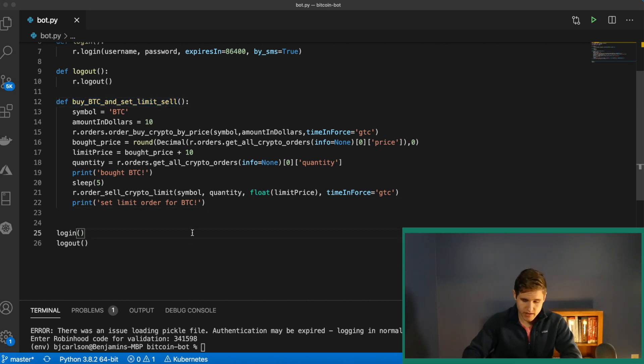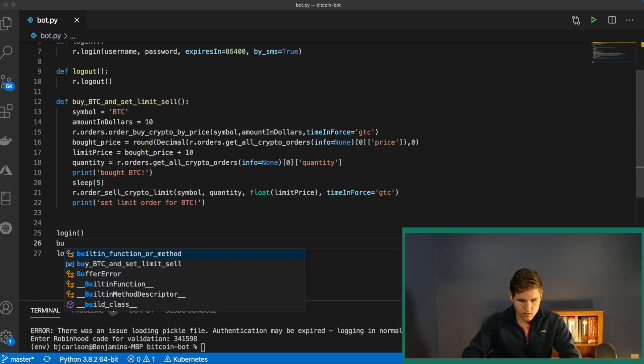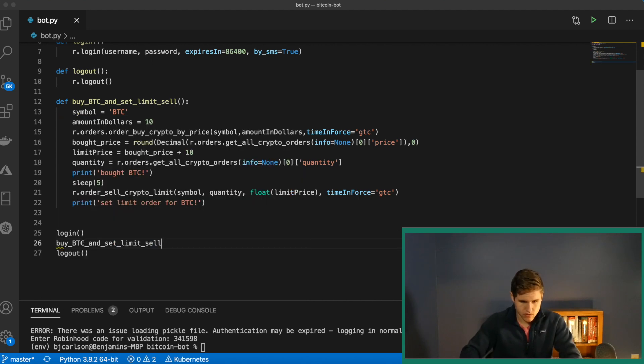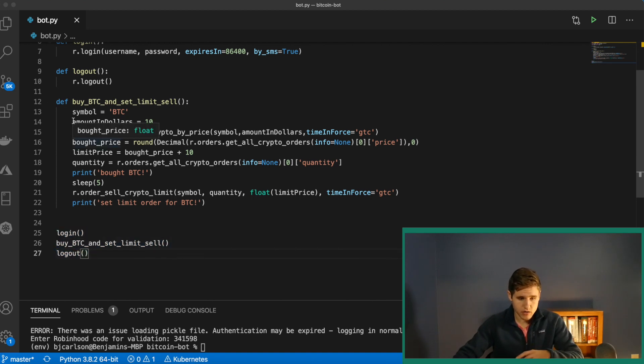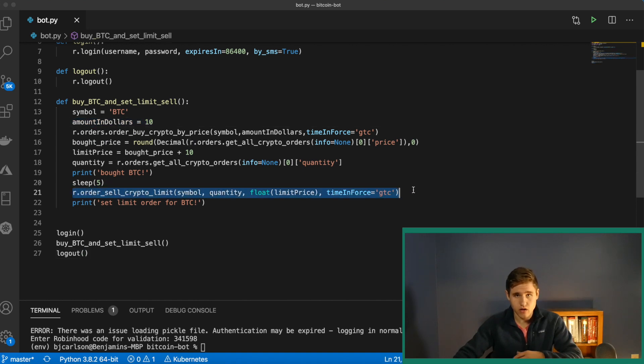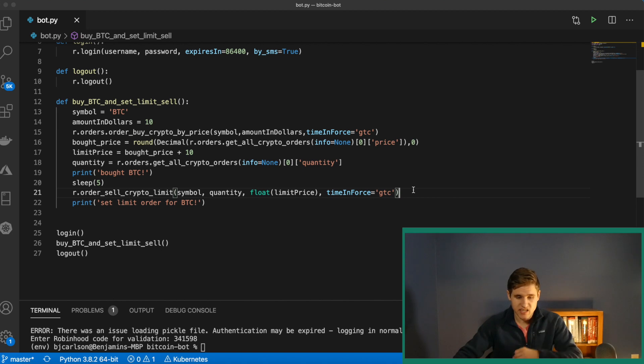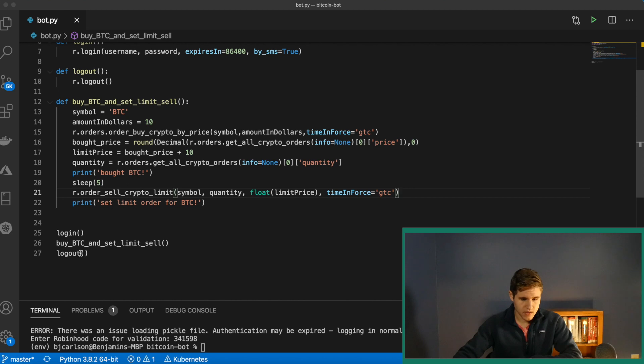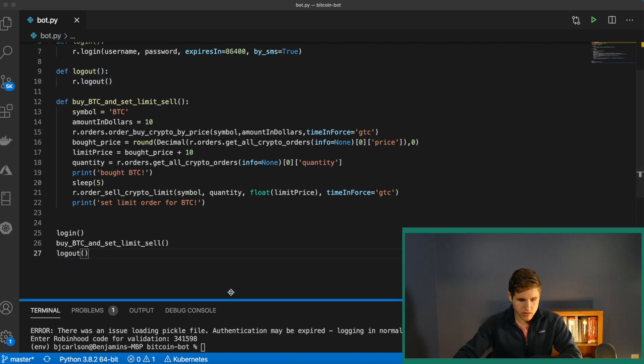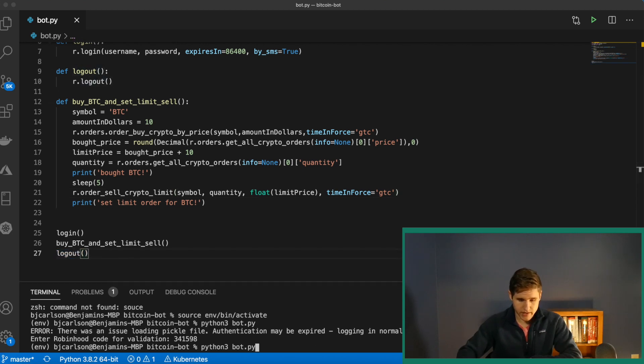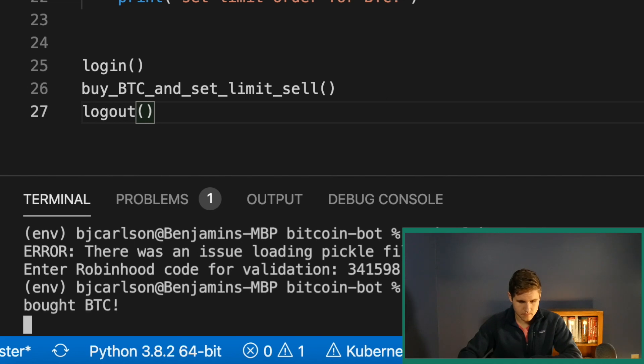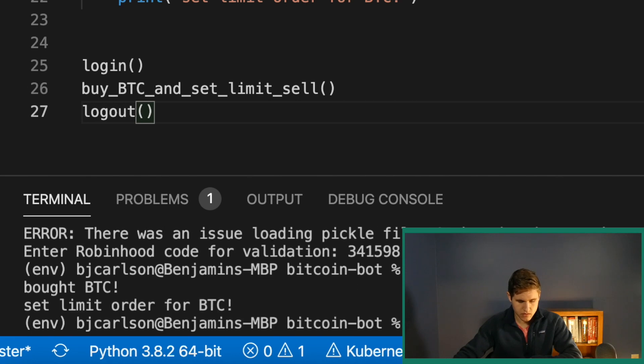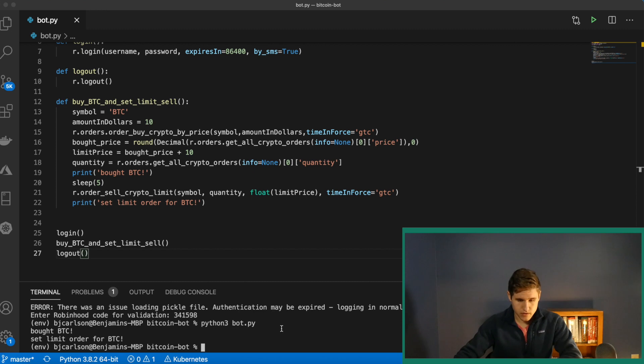So we can go ahead and invoke this. We'll do that right here. And if we run this, we'll log in, buy 10 bucks worth of Bitcoin, set a limit sell for $10 higher. And remember that $10 higher is the price of Bitcoin. And then we're logging out. So let's run that and see what we get. So we bought it, waiting five seconds. We set limit order and it logged out. So perfect. Looks like everything worked as expected.